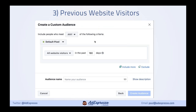Another audience we can create is previous website visitors — a great warm audience. They've shown a lot of intent by clicking on your ads or coming through organic traffic. Like the purchase audience, go and create a Website Custom Audience, but just choose the whole website. You can segment it by sections of the website as well, and you can set the time window for up to 180 days.